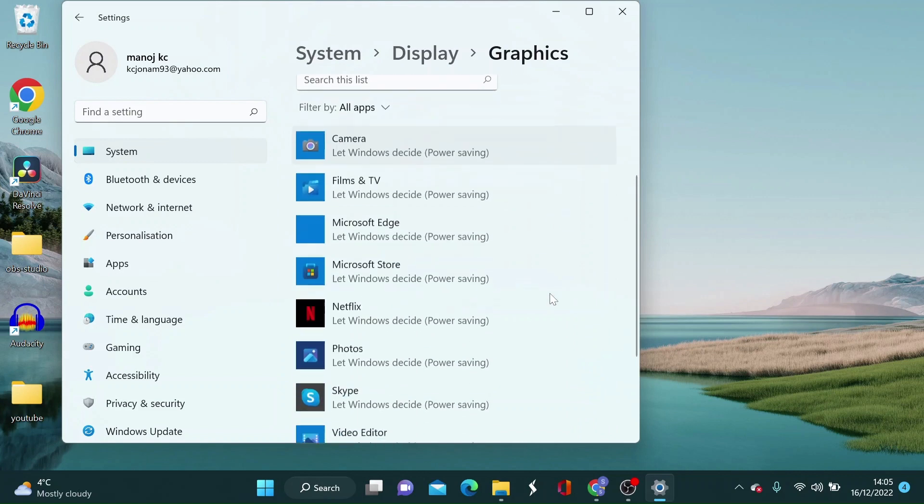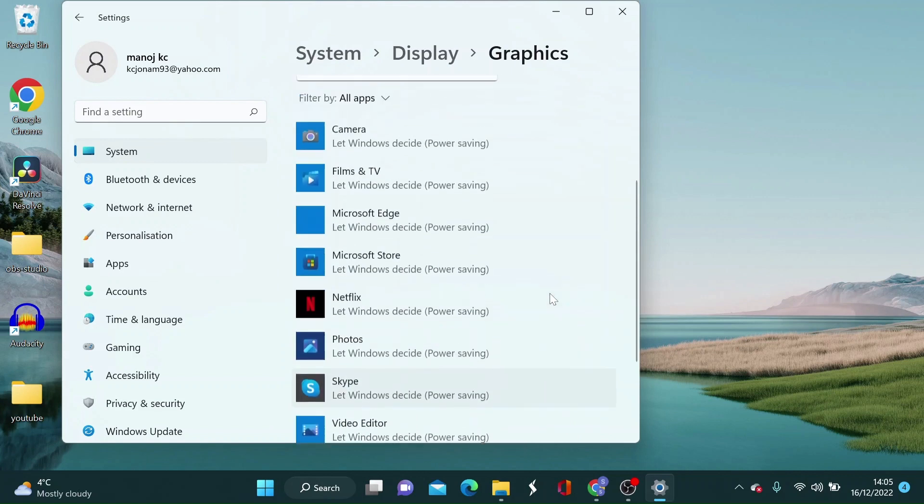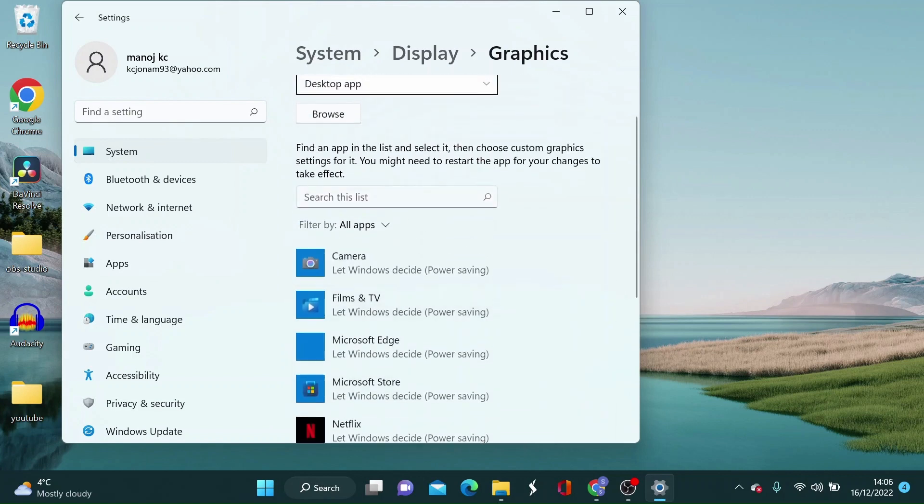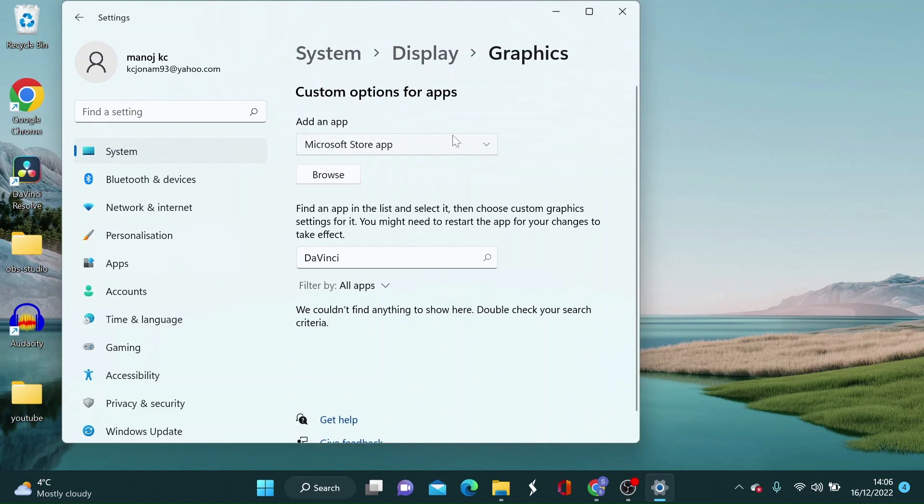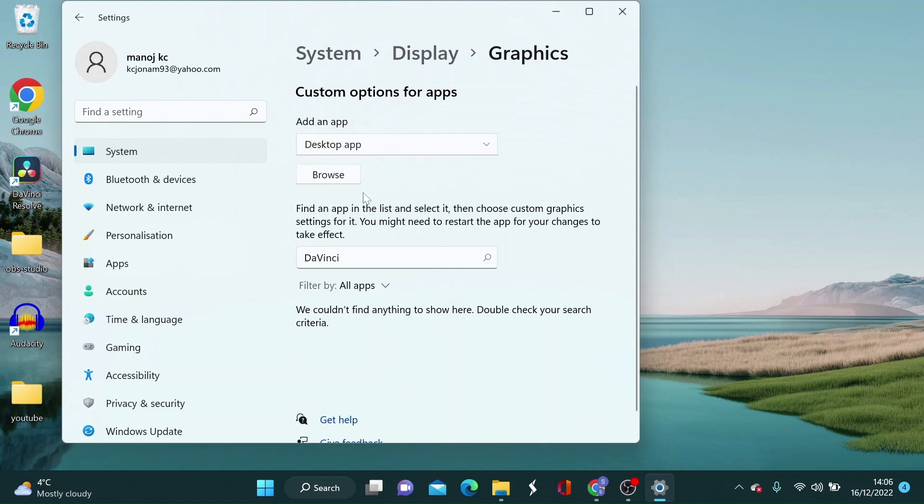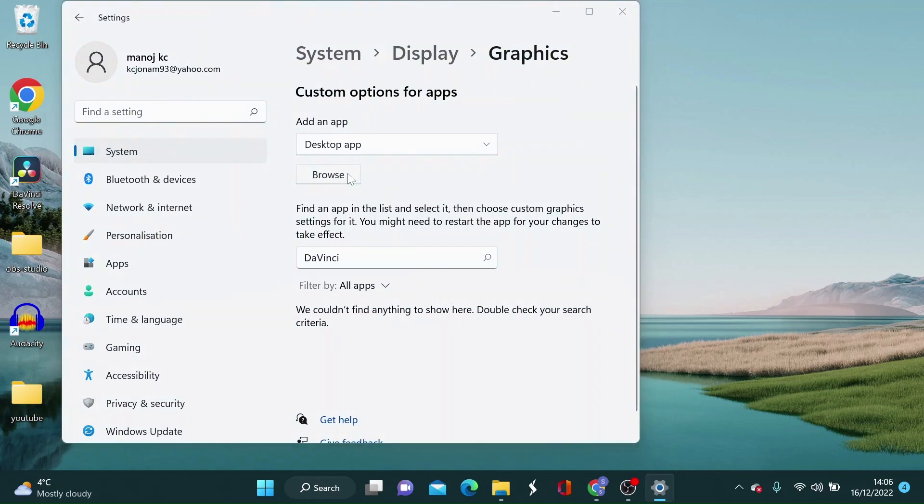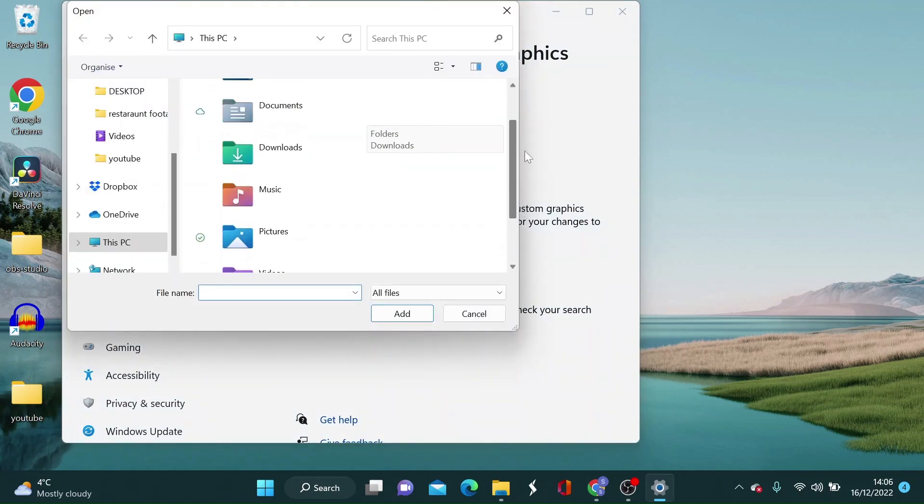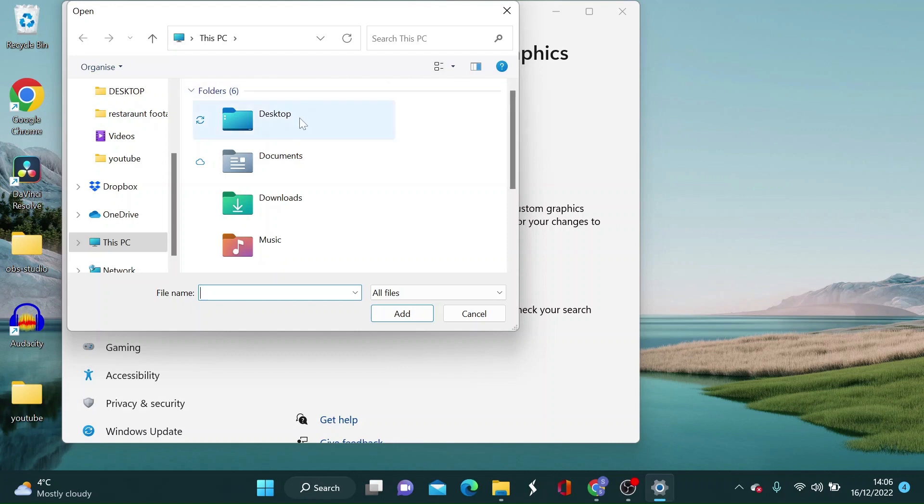If you cannot find DaVinci Resolve app on here you will have to add it to this list to make changes. Just below where it says add an app click the drop down bar and select desktop app then click browse. Now find where DaVinci Resolve is located and click on add.